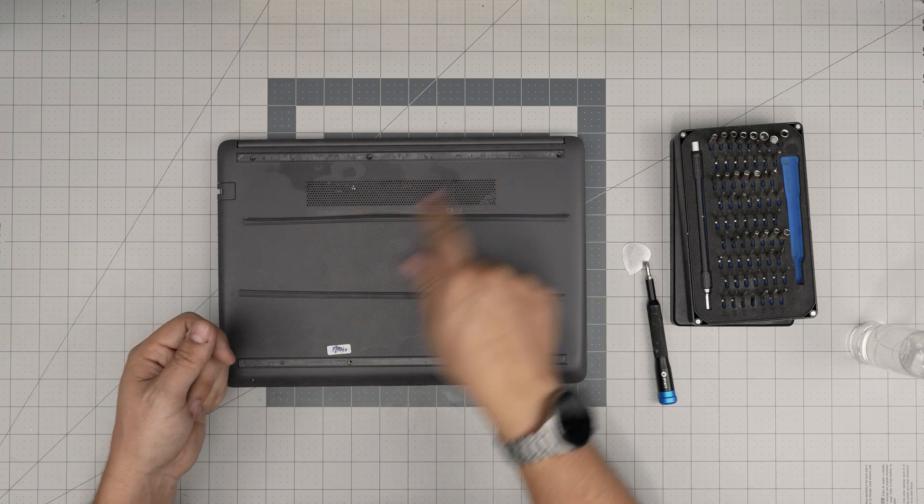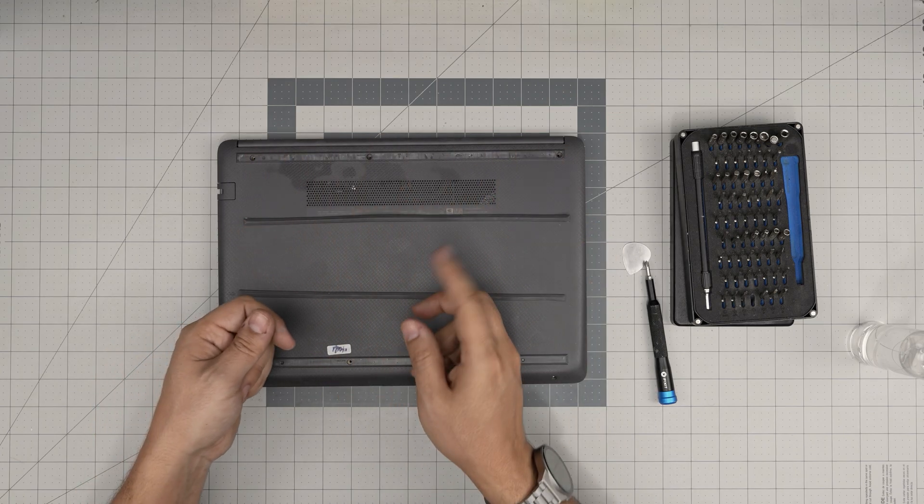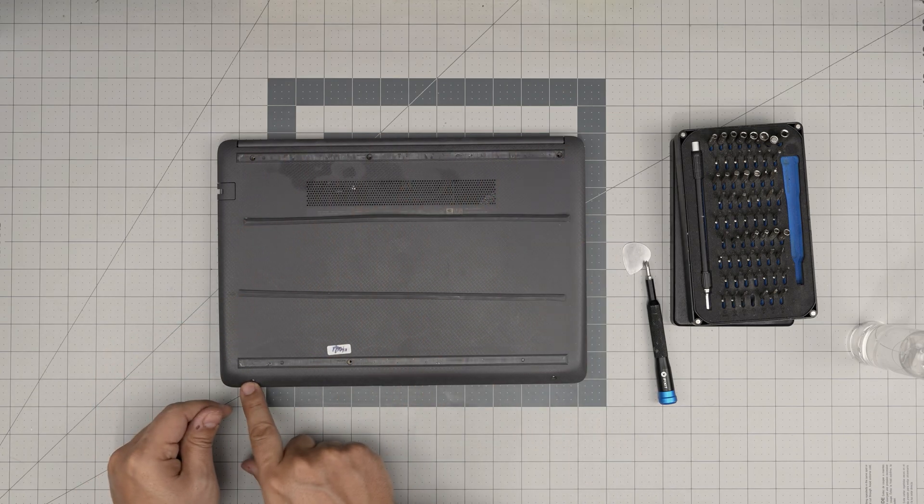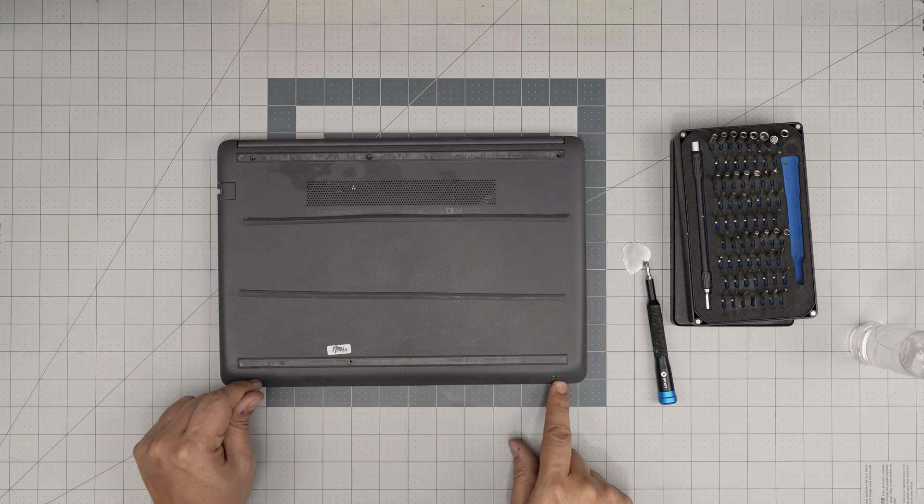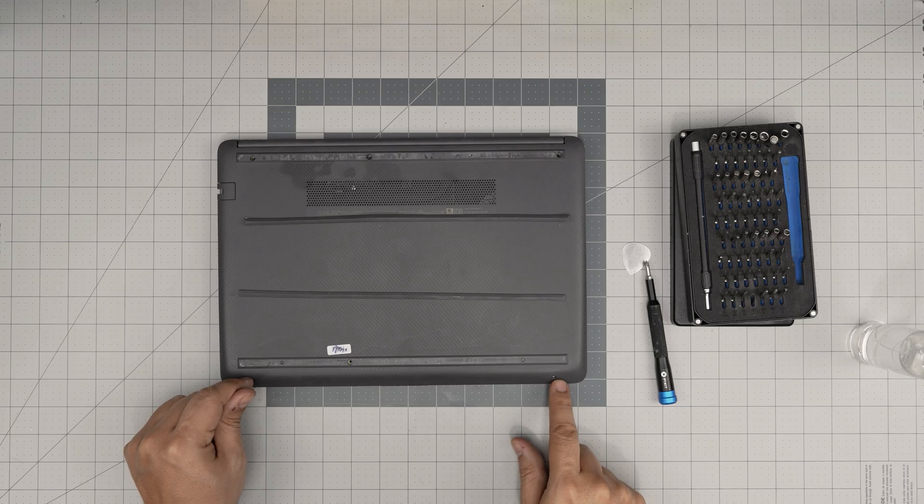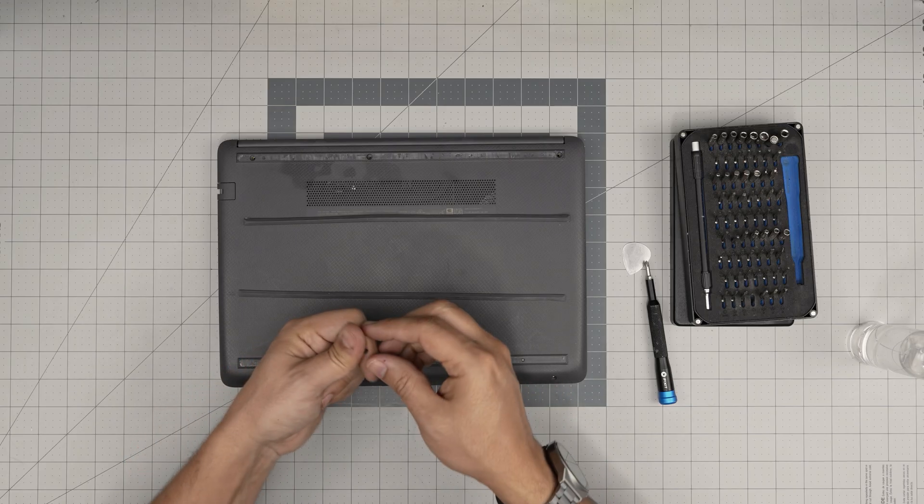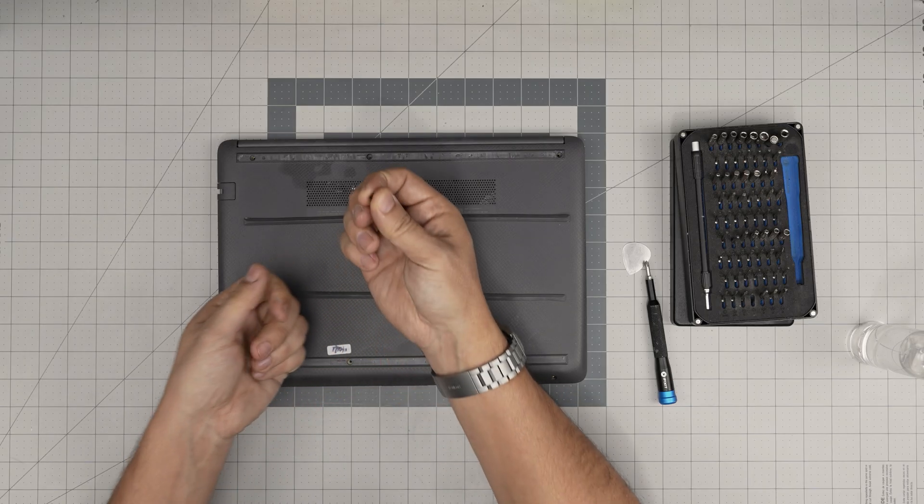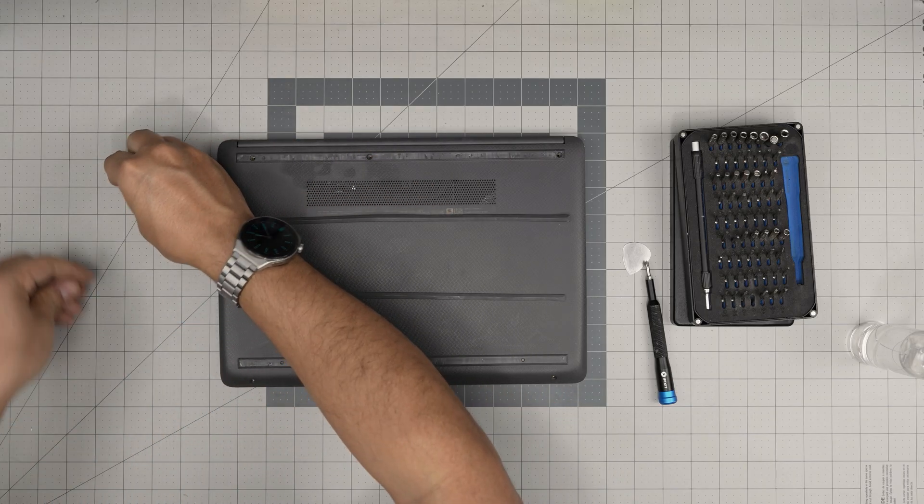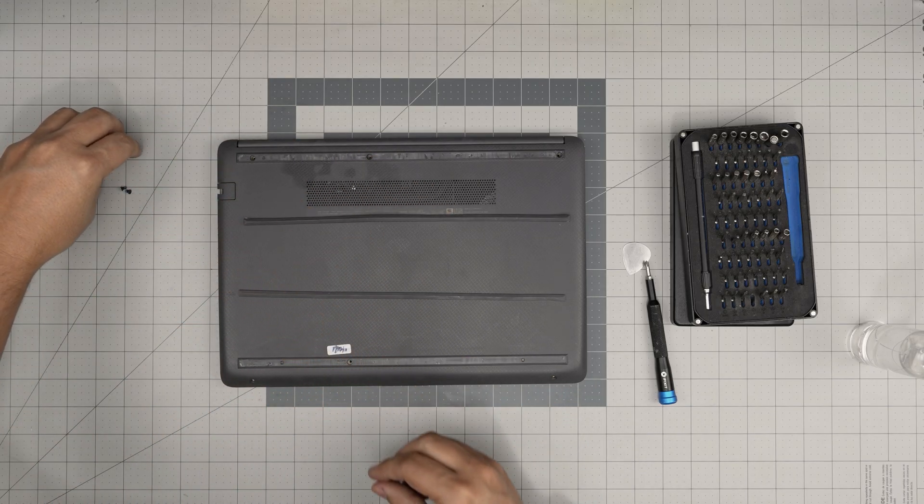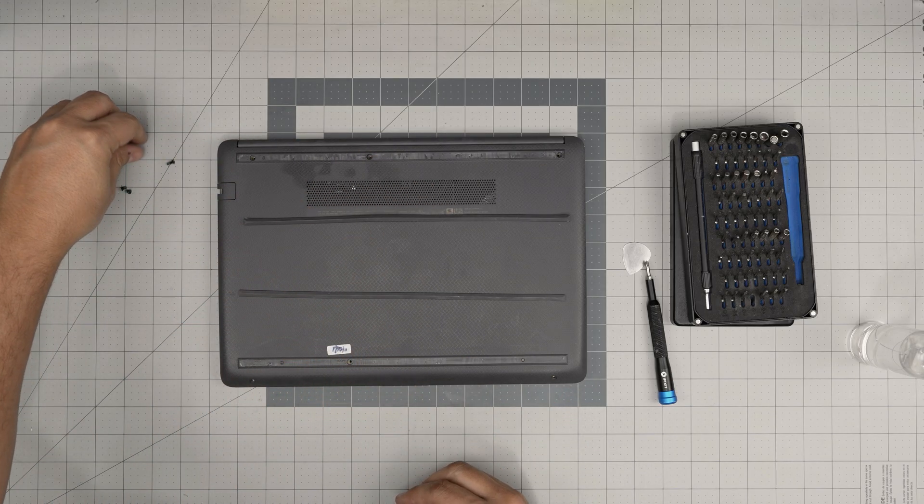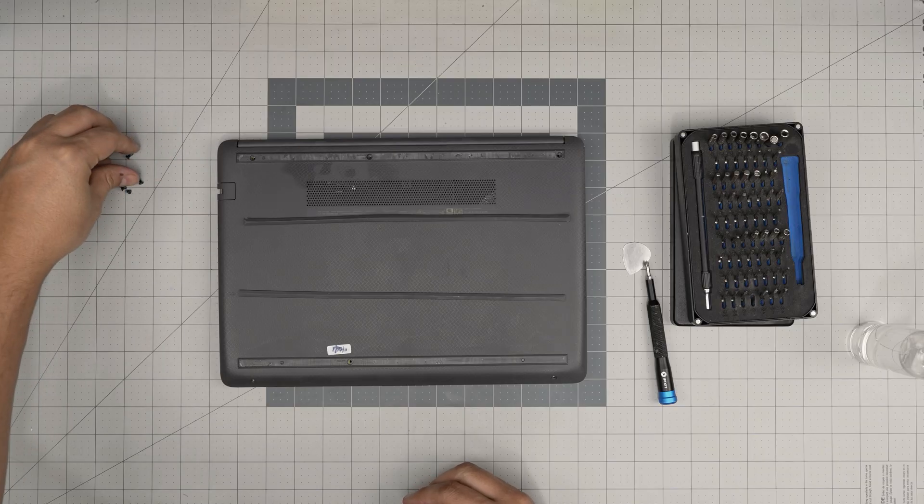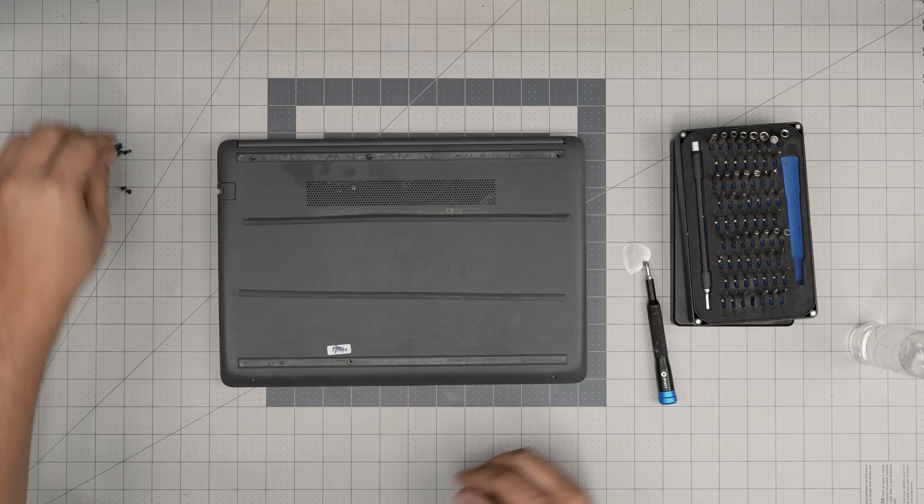All the screws under the rubber feet are the same. The screws in the front end, these are the short screws, so two short screws in front and the rest are the same size and height. Two piles.